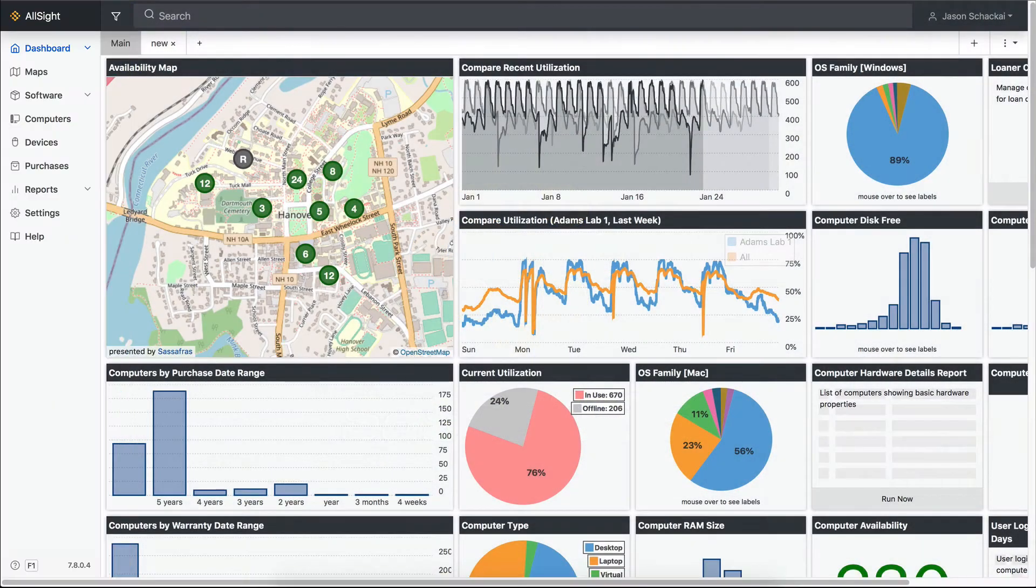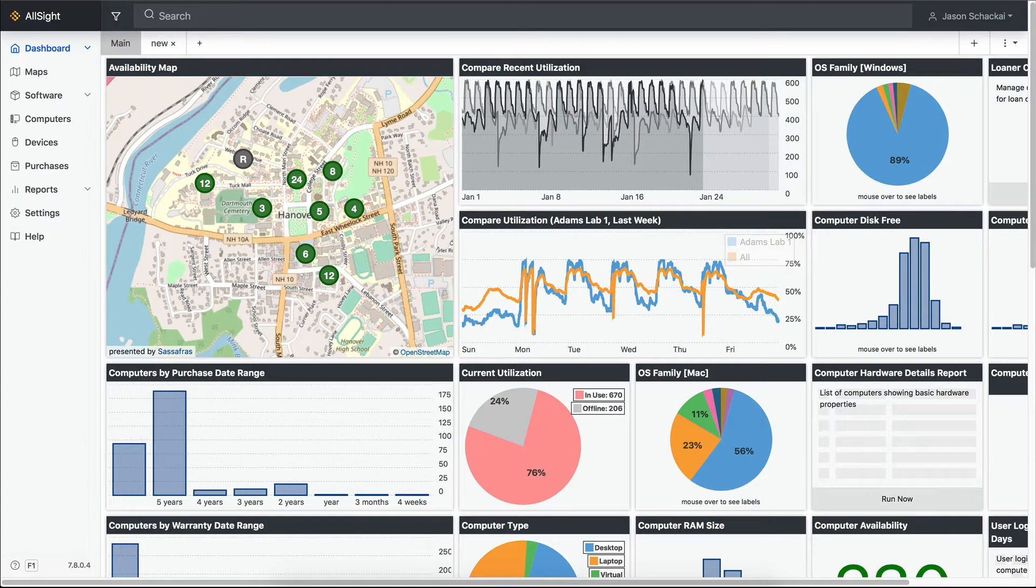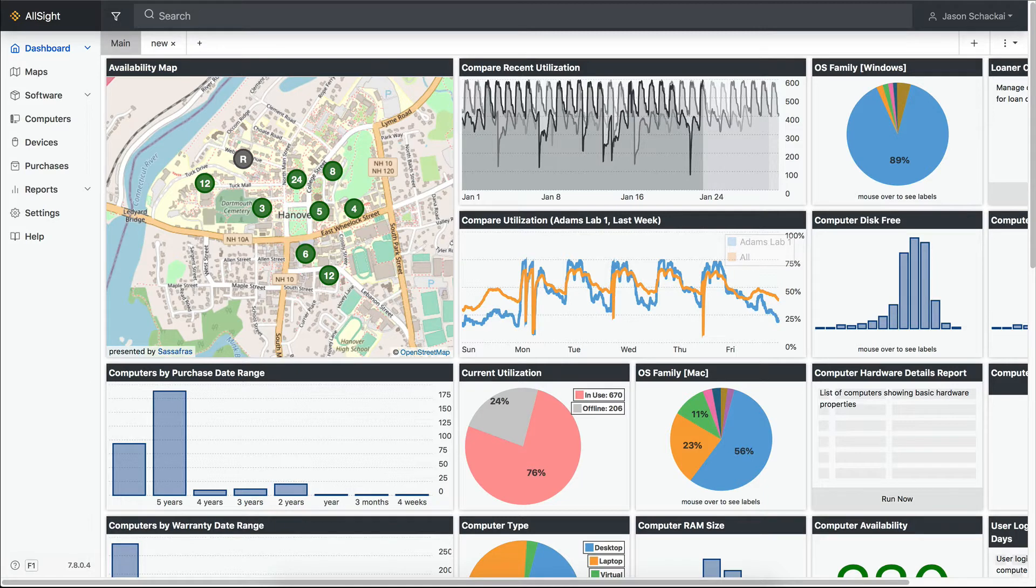There's been a lot of interest in our loaner pool management extra since its release in LabSight and AllSight 7.8, so in this video we want to explain how it works.